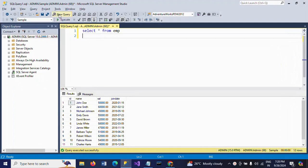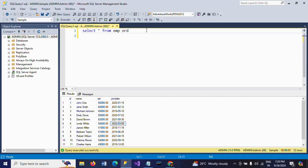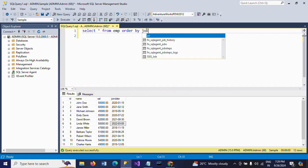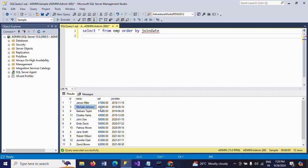This is my employee table. It contains a join date, and based on the join date we need to calculate the experience of the employee, ordered by join date. You can see Michael Johnson is the second highest experienced employee. The first employee who joined earliest is the most experienced in this table. So Michael Johnson is the second most experienced employee, and I want to get this record.